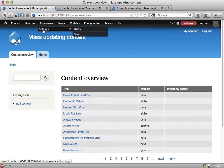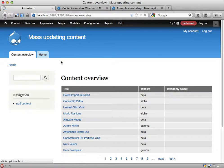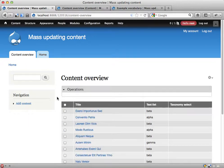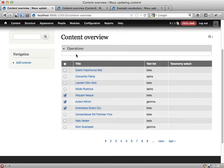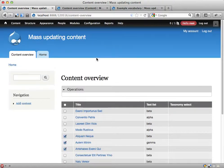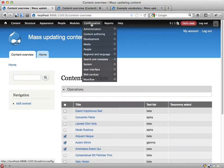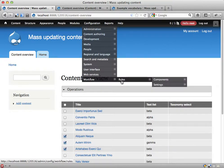Let's reload this page and see what it looks like. Okay, so now we can select and do stuff on these nodes, but we don't have any actions available yet. Now I'm going to configuration, workflow, rules, and components.